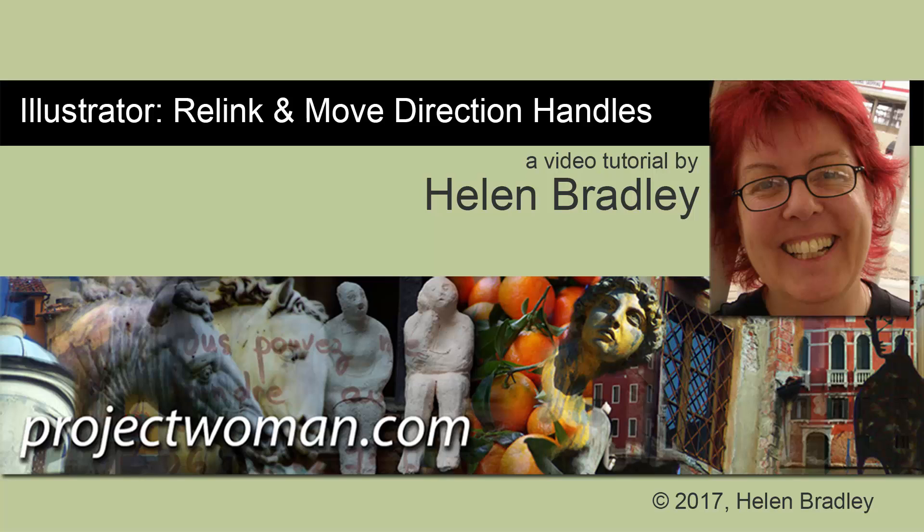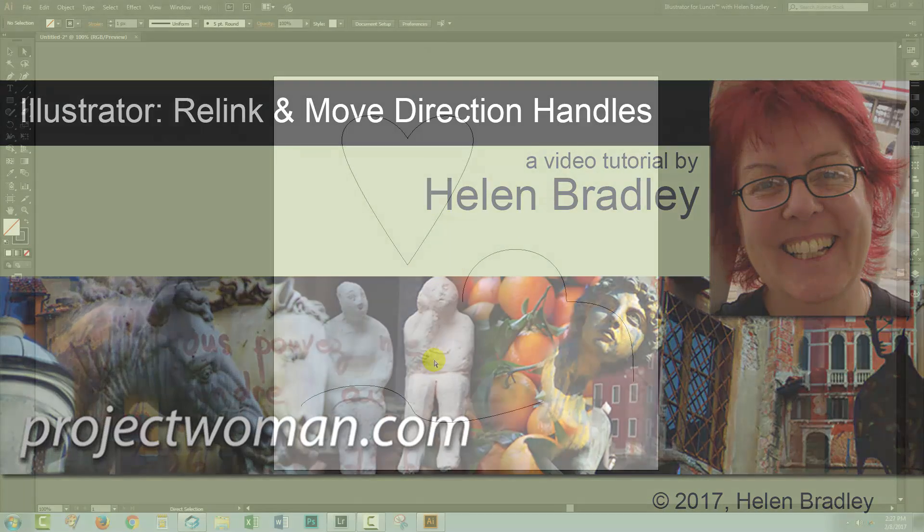Hello, I'm Helen Bradley and welcome to this Illustrator video. This is a very quick video where we're going to look at direction handles in Illustrator and how we can manipulate unlocked direction handles as if they were locked.